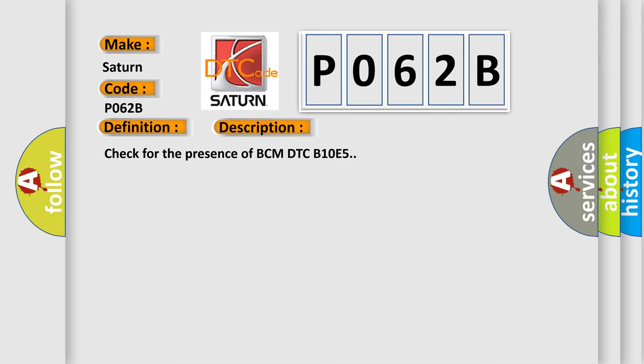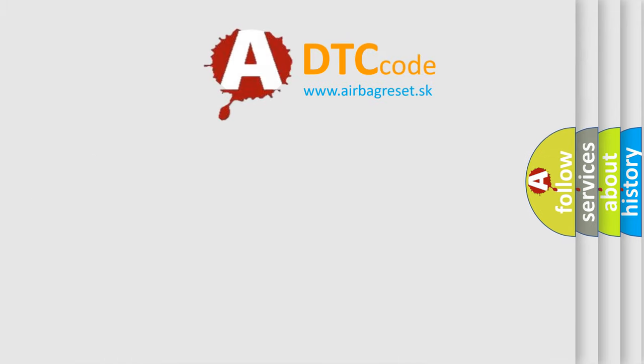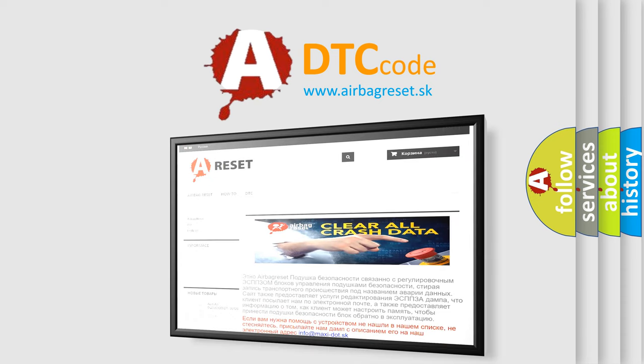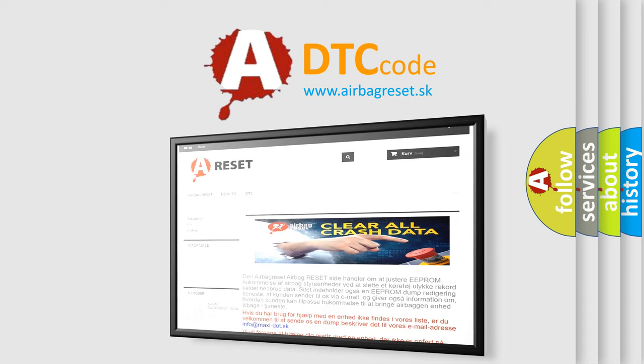The Airbag Reset website aims to provide information in 52 languages. Thank you for your attention and stay tuned for the next video.